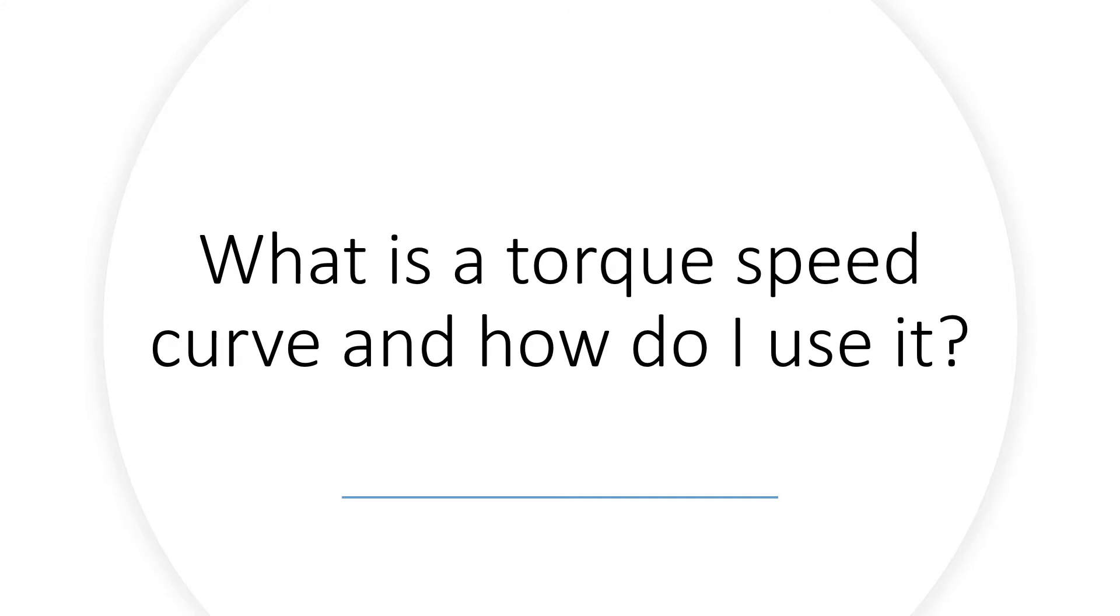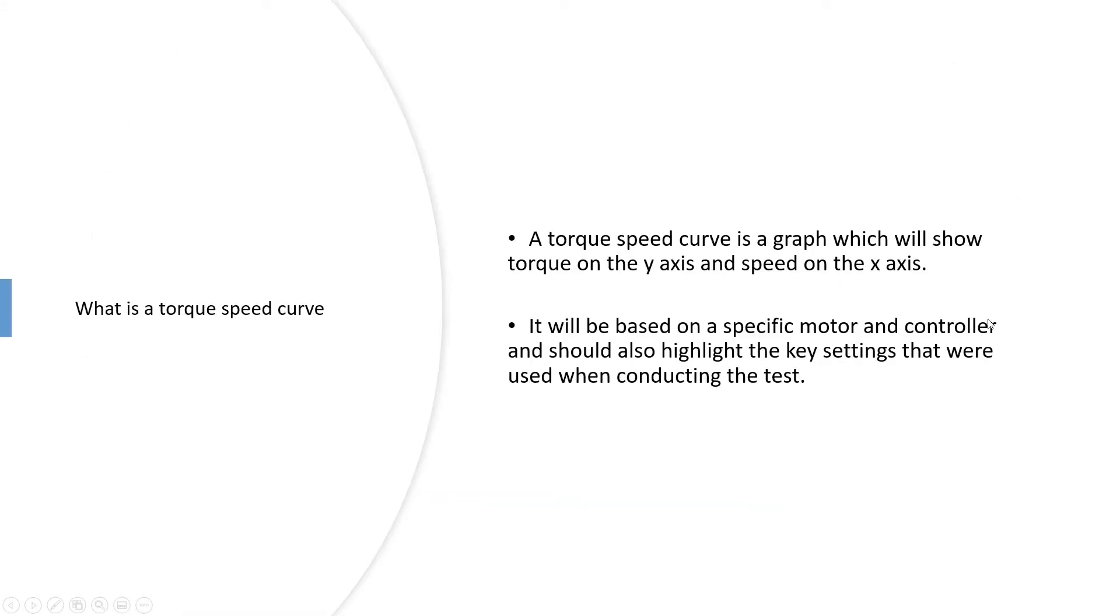What is the torque speed curve and how do I use it? A torque speed curve is a graph which is going to show the torque on the y-axis and the speed on the x-axis for any given motor.